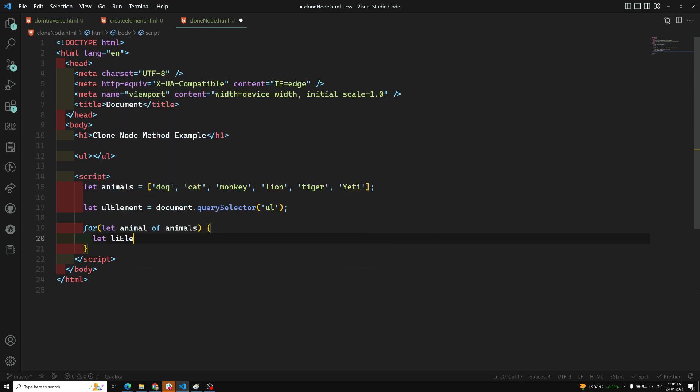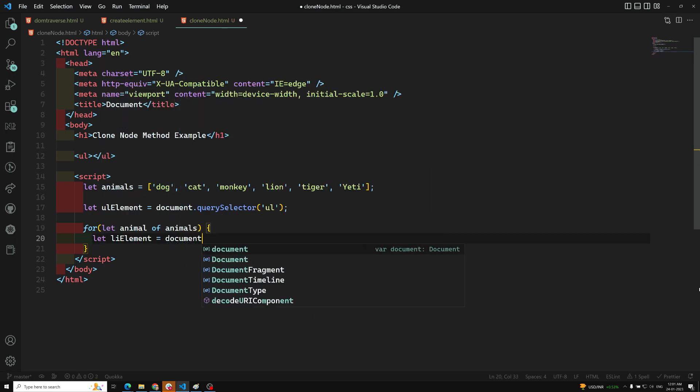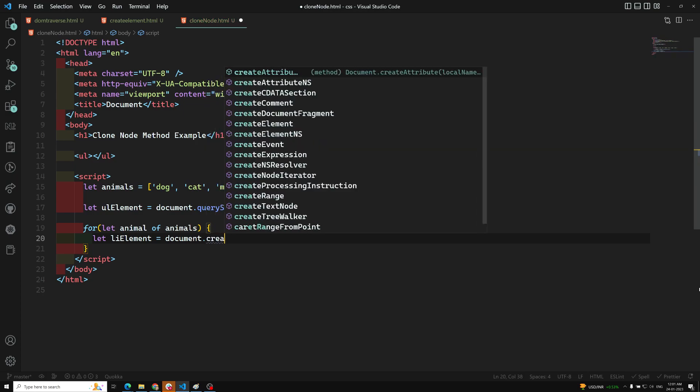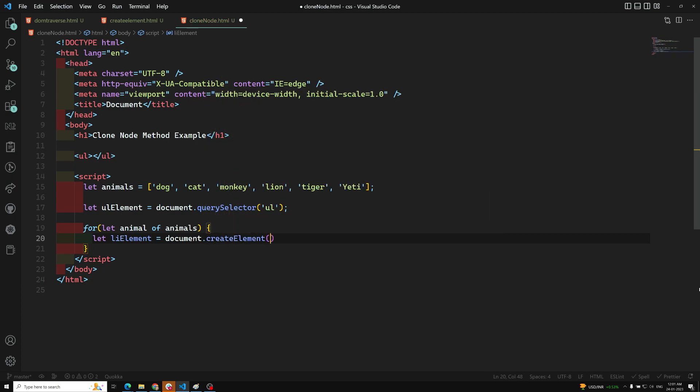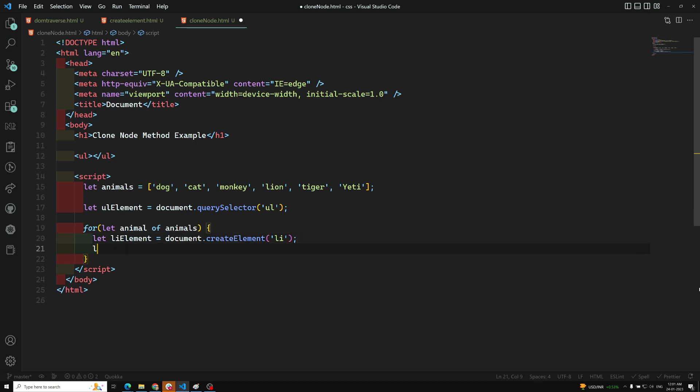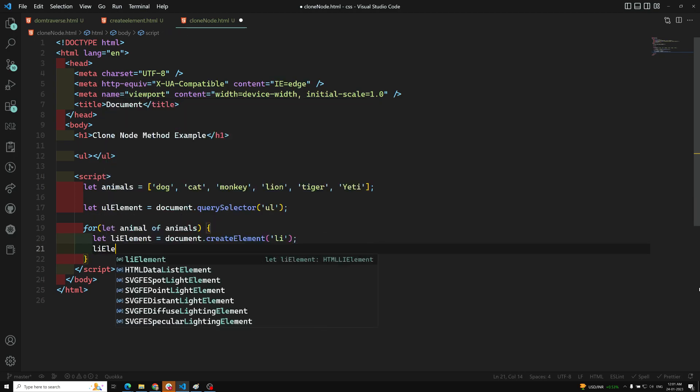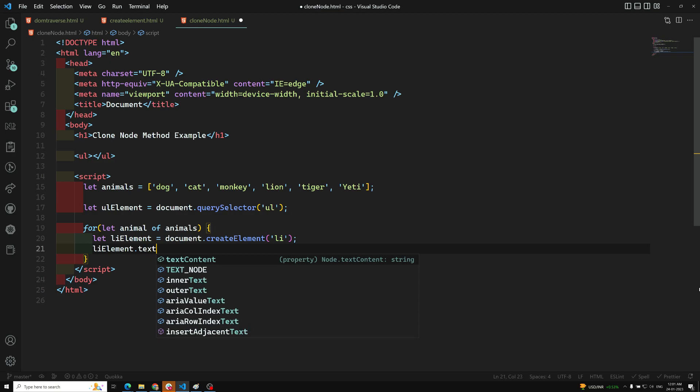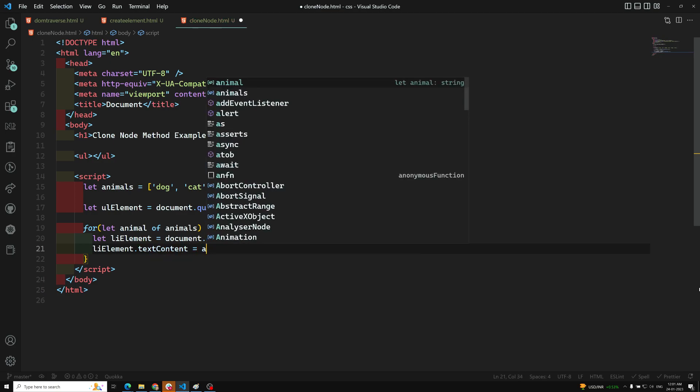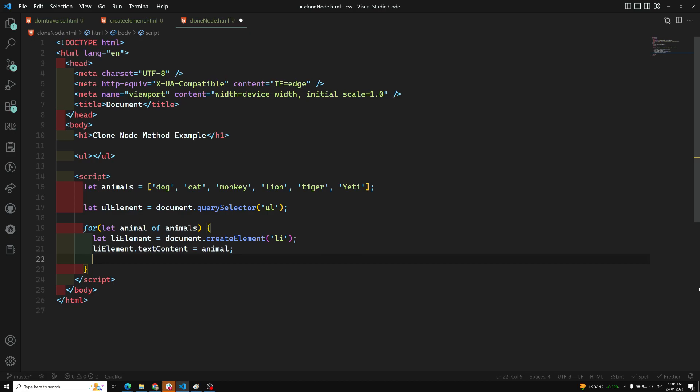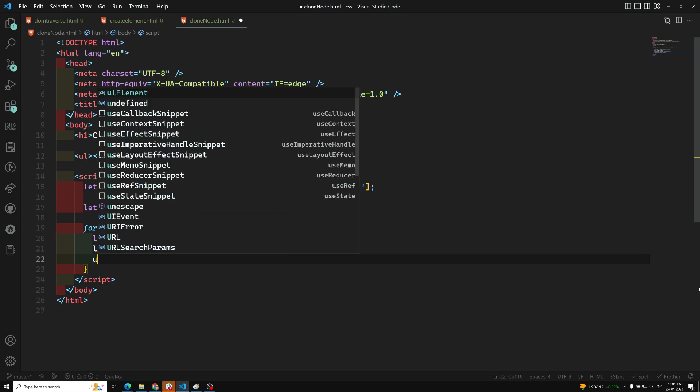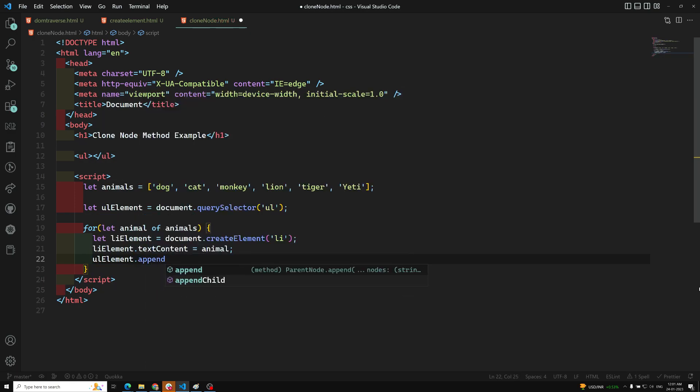For that, what I need to do is create an li element. You can also use a constant, not a problem. document.createElement, and create element of 'li'. I have created li, and I can do liElement.textContent. I need to add the text content, which is the animal.